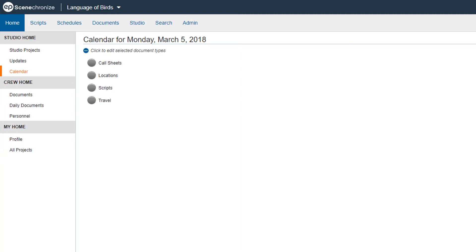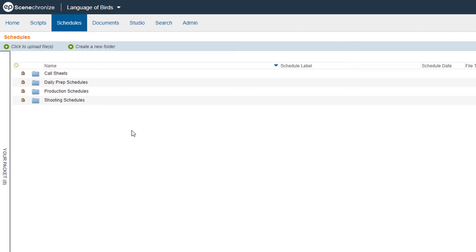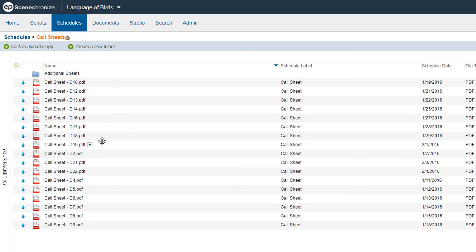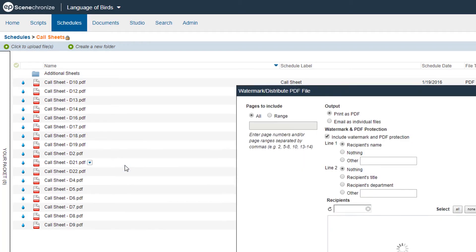For this example we'll use a call sheet. From the home screen, click Schedules, then Call Sheets. Select the call sheet you'd like to email. Hover over the call sheet you're sending until you see the blue arrow, then click the blue arrow. Select Print Email.